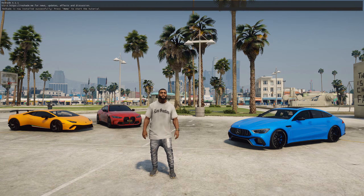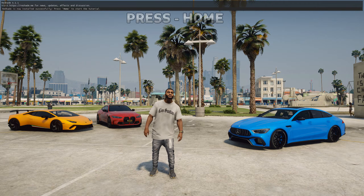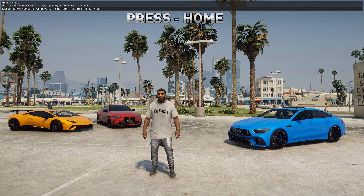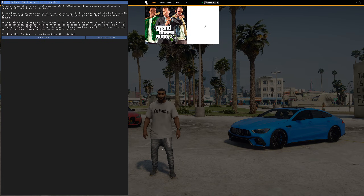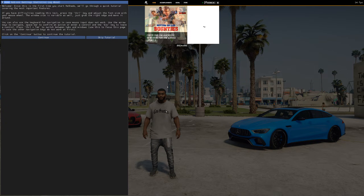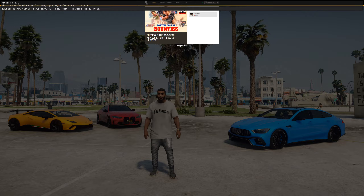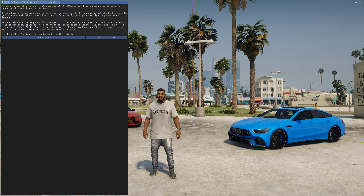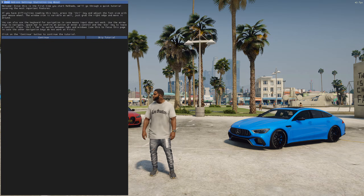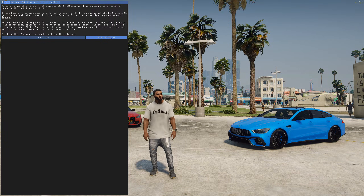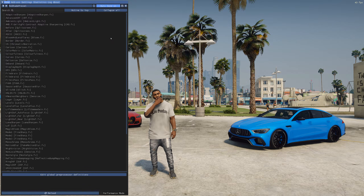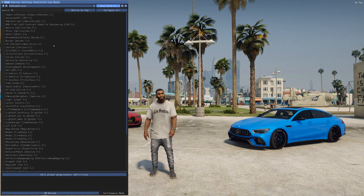Therefore, Reshade needs to be configured to hide this bar. Press the Home key to launch the menu, but if Reshade started with the Rockstar Launcher, then hold down the Home key and press the Escape key to launch Reshade out of turn. After launching the menu, click Skip Tutorial, and after that, you will see a list of effects that can be activated.